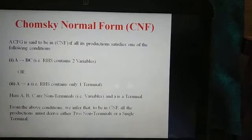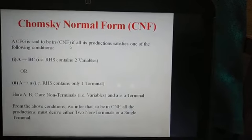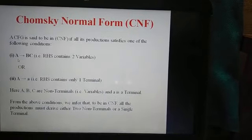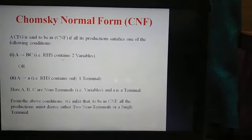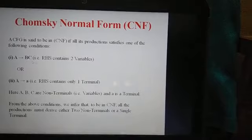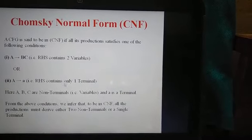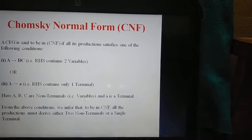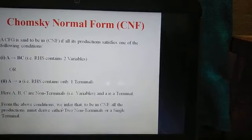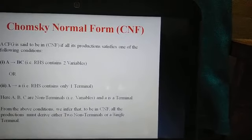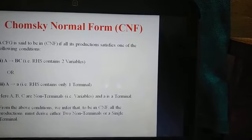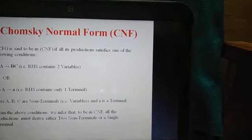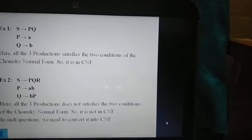A context-free grammar is said to be in Chomsky Normal Form if all its productions satisfy one of the following conditions: first, A produces BC, where the right-hand side contains exactly two variables; or second, A produces 'a', where the right-hand side contains only one terminal. Here, capital A, B, and C are non-terminals (variables) and small 'a' is a terminal. To be in CNF, all productions must derive either two non-terminals or a single terminal.